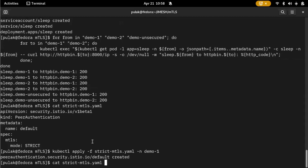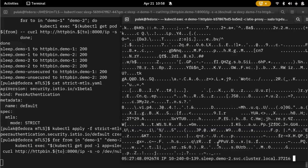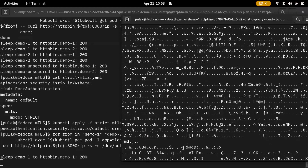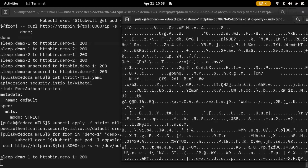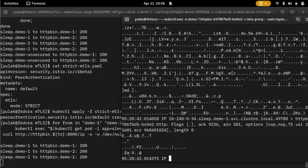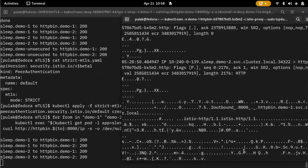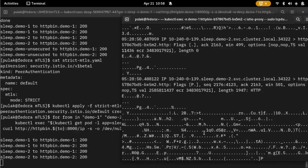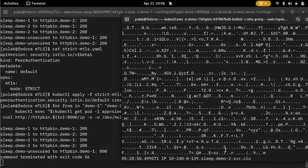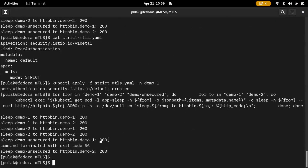Now if we run that same command again — all the TLS-secured traffic comes through, but the unsecured one will fail. You can see the command was submitted and did not get a 200 response.